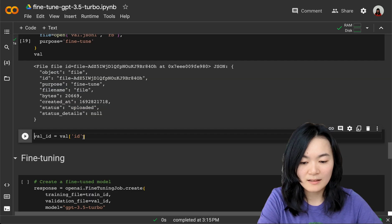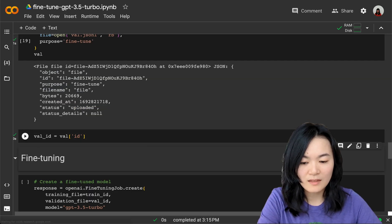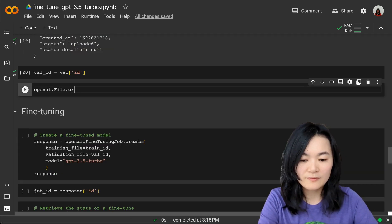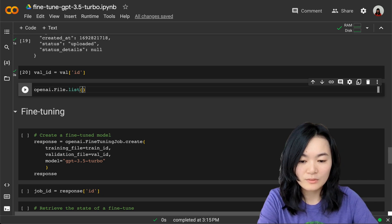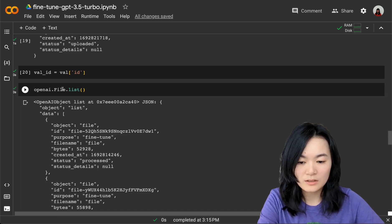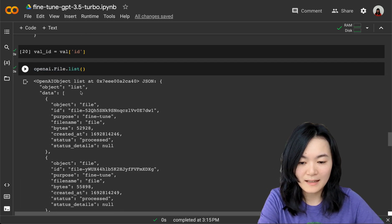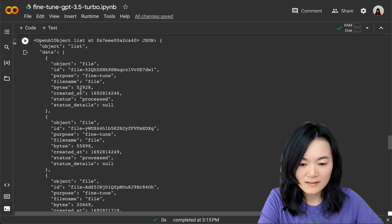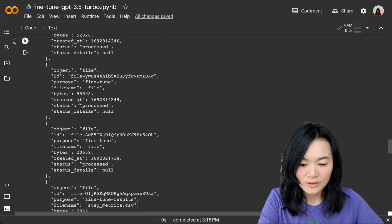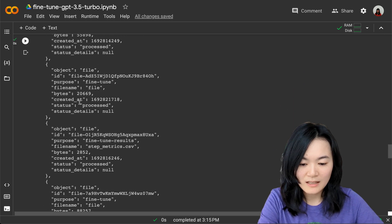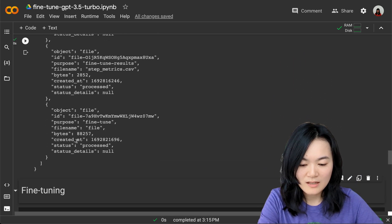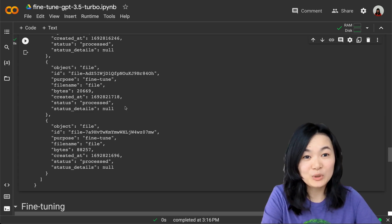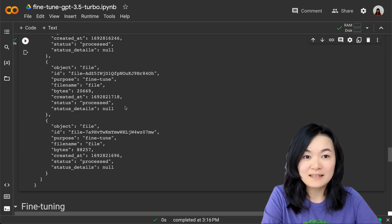Similarly, we need to upload the validation data. Again, save the validation ID. To check which files we have uploaded, we can do openai.file.list. Here you can see everything is processed.